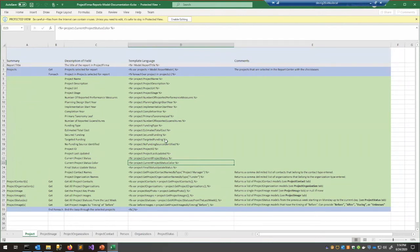Not everything from Project FIRMA is in these models — we didn't want to speculate about what everybody wanted. We wanted to get people started and give them enough to play with, then come back to us with questions or suggestions. If you're making a report and want a specific piece of information, reach out and we can work to get that into the models and update the documentation.